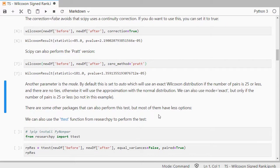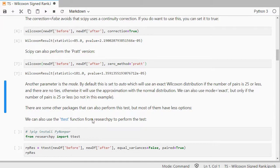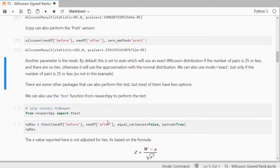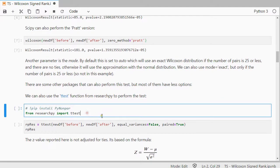We can also use the t-test function from researchpy to perform the test.